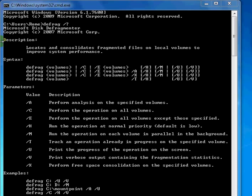Hey guys, today I was playing around in Windows 7 Ultimate. The defrag.exe has been updated — they've added a couple of new switches. One that I really like is the fact that now you can see the progression of your defragmentation job.